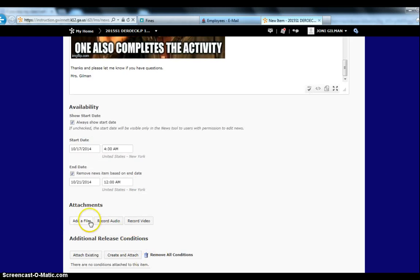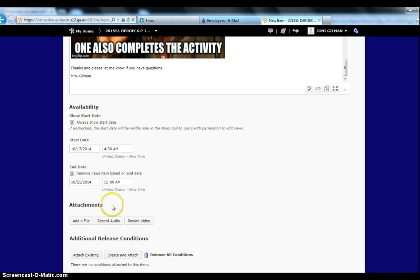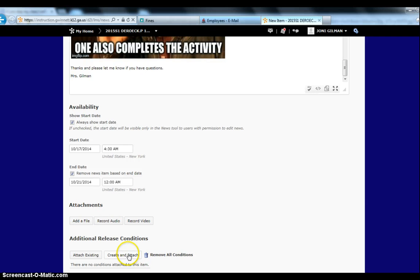You could also attach files here, as well as you could up here, like we showed you, if that's easier. And you can actually attach release conditions so that students won't see this news item until maybe they finish a module or they submit a Dropbox or any of those options.